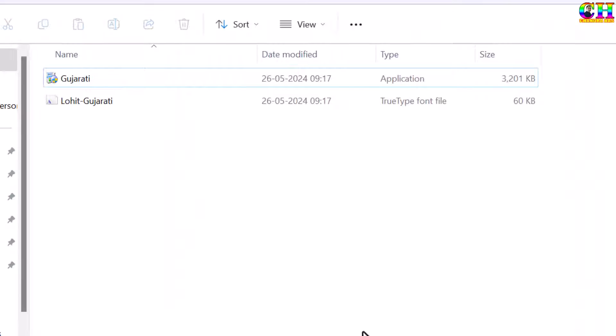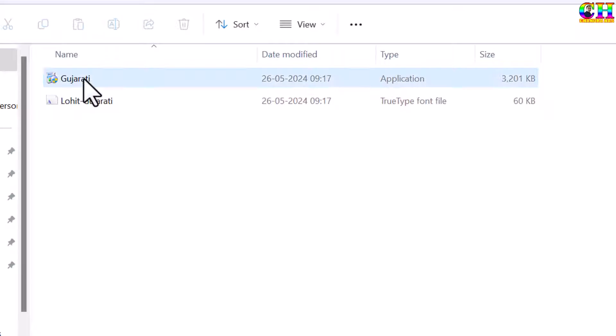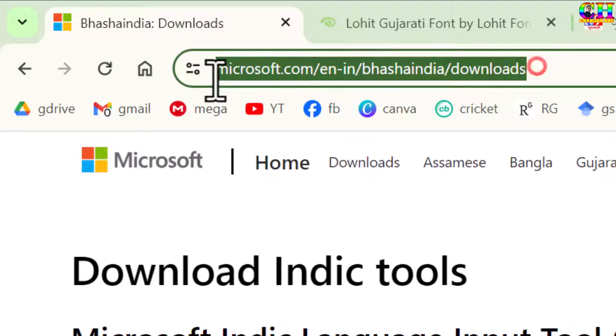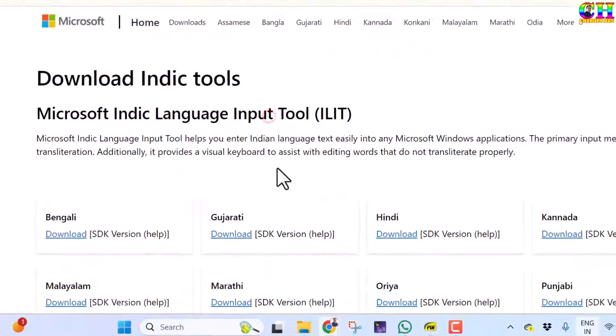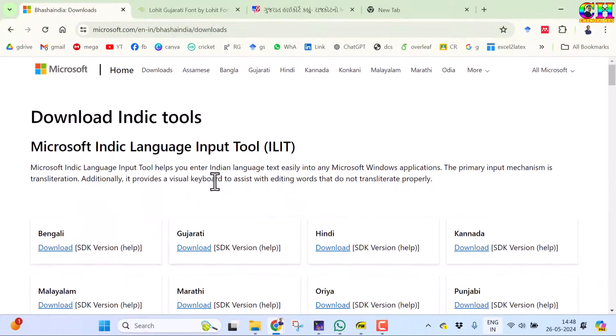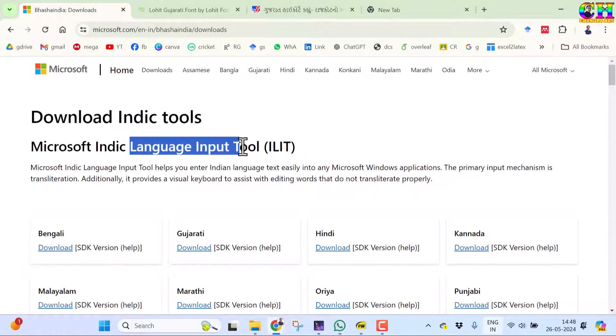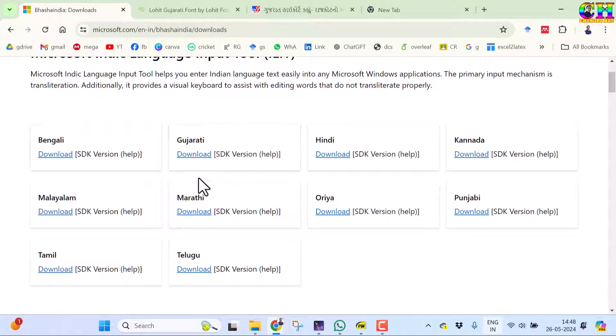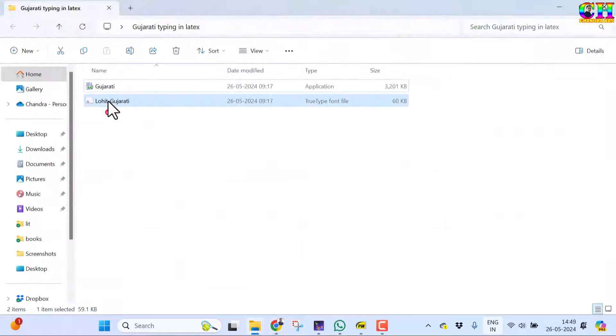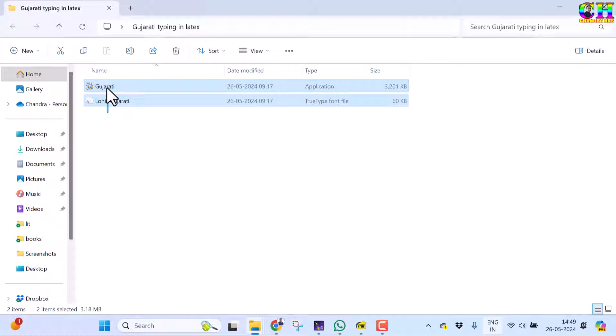This application can be found from the Microsoft website. This tool is available for several languages: Bengali, Gujarati, Hindi and so on. For downloading Gujarati, we can go to this option. These two can also be found from the links given in the description box of the video.